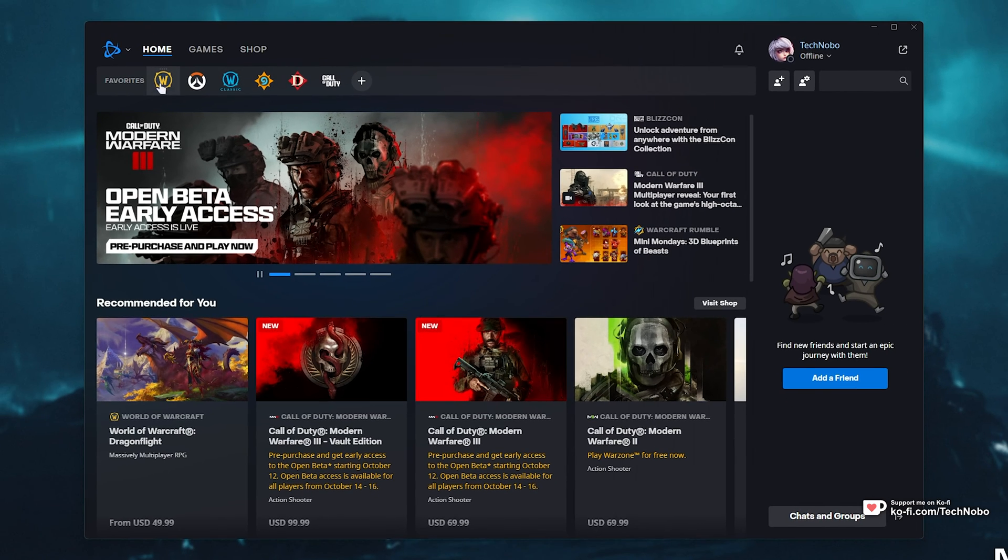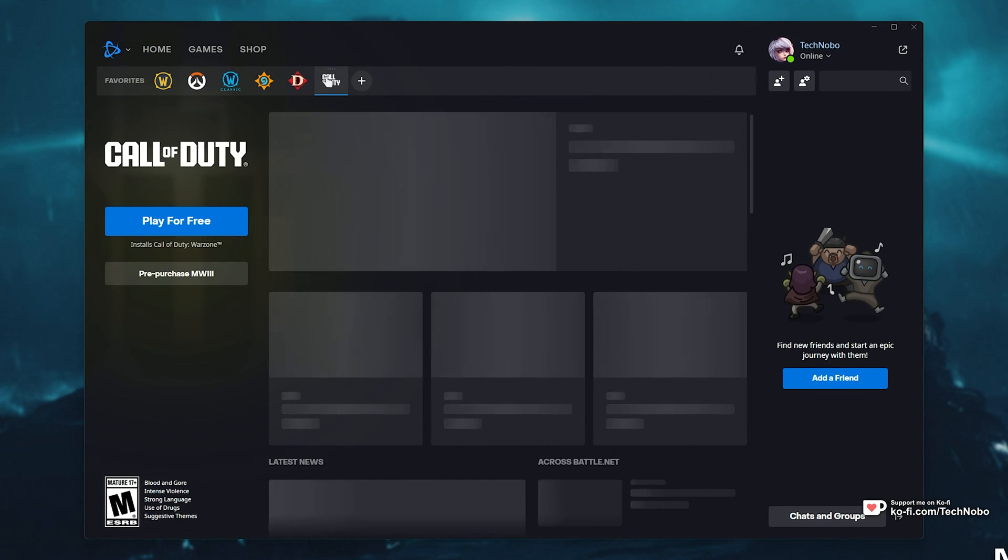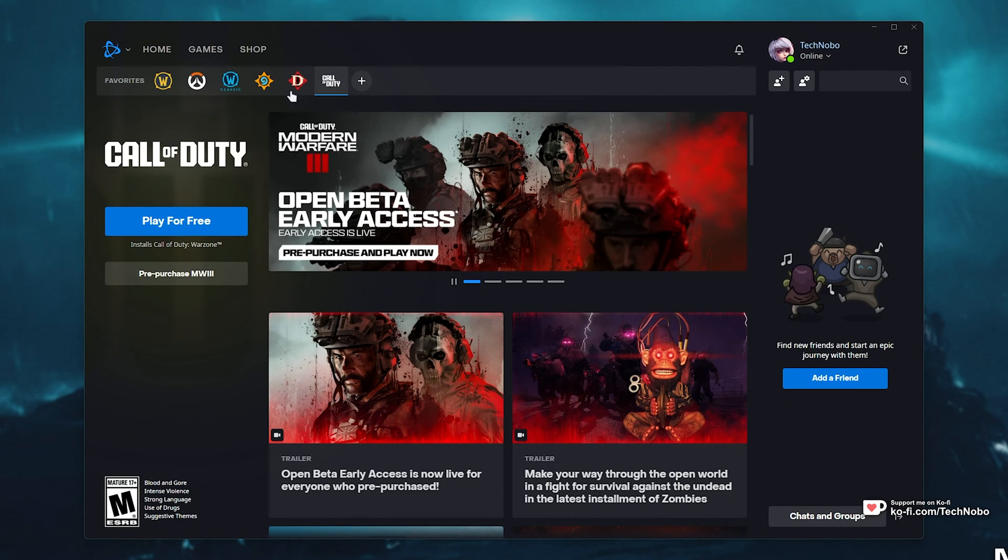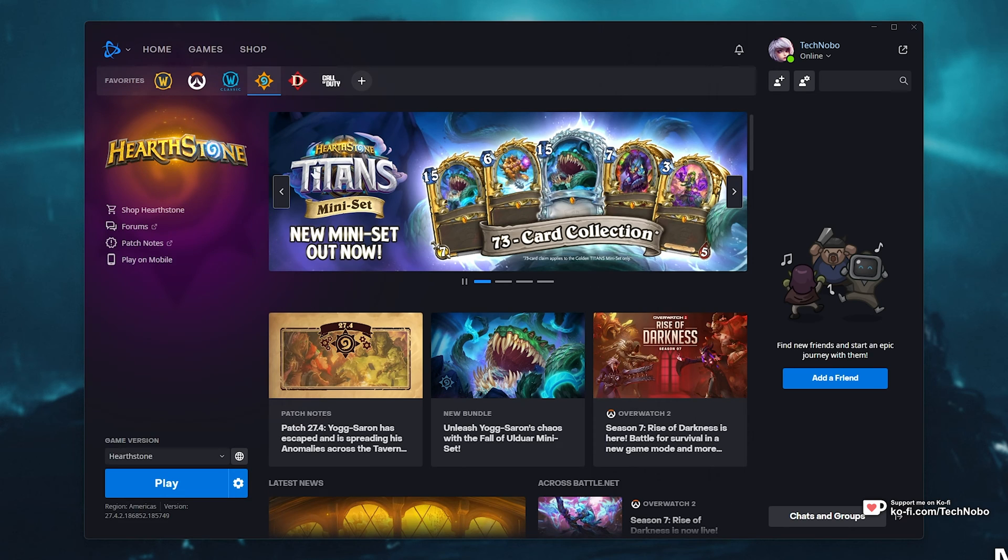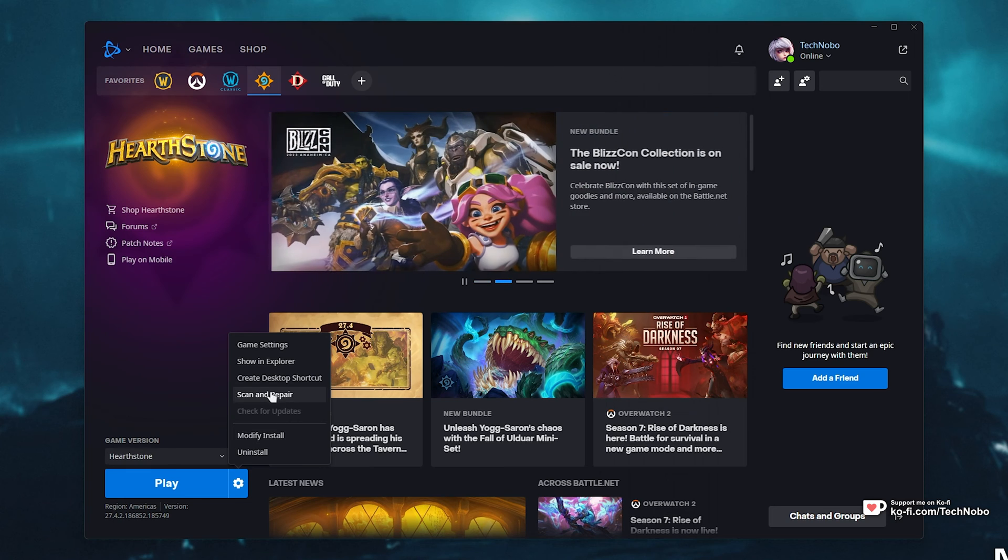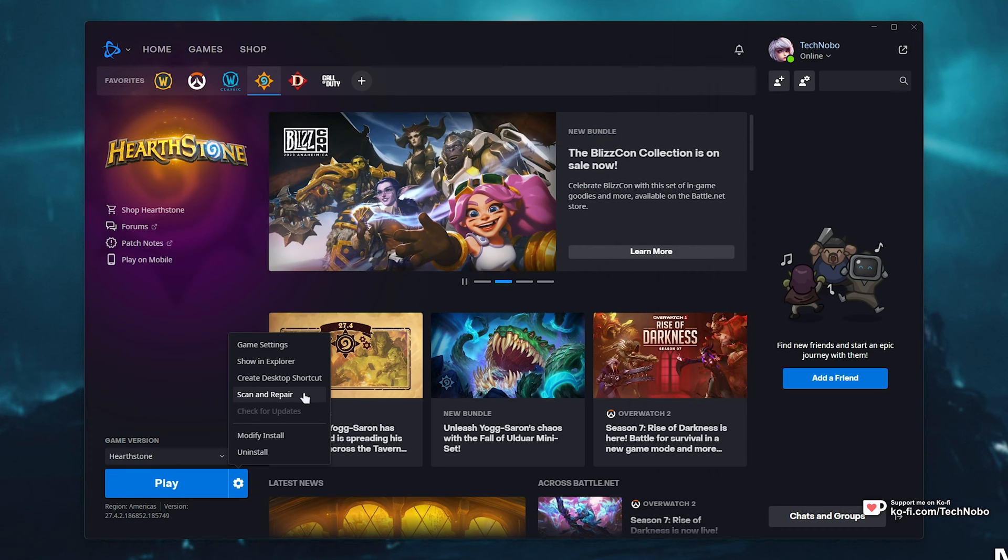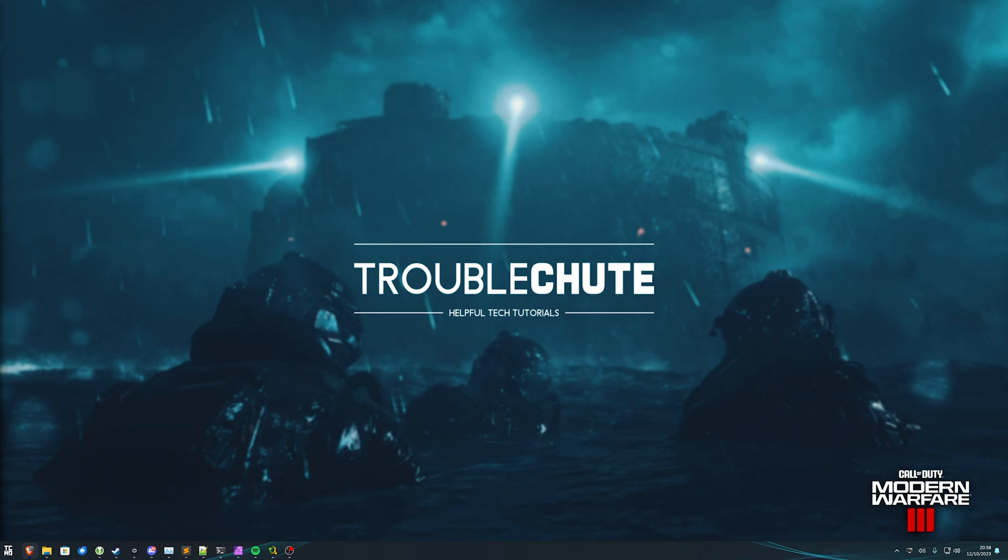For Battle.net, simply navigate across to where the game is. In my case, I don't have it here, so I'll select Hearthstone instead, just as an example. When you get to the game's page, click the Settings button next to Play, then Scan and Repair. It's that simple. Once you've done that, it'll go through all of the files on your PC for the game, verify everything matches the latest version, and if it doesn't, it'll be re-downloaded and patched up.